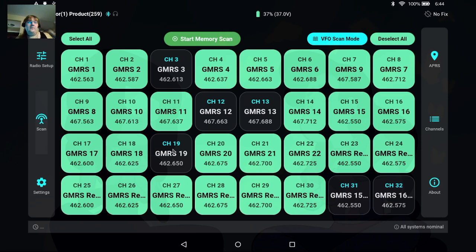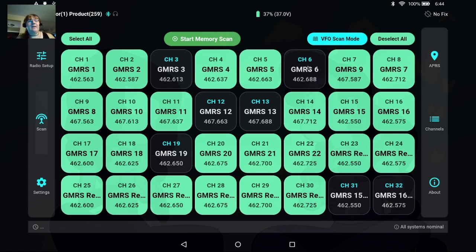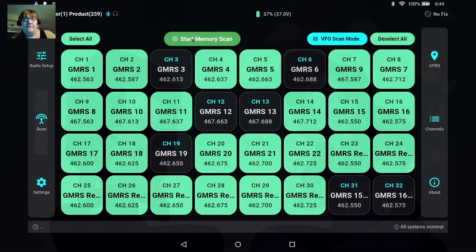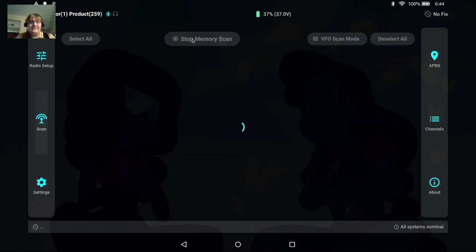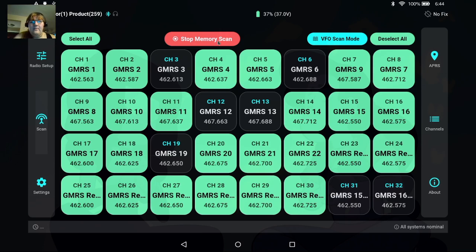So you could be driving down the road and have your scan list, and if you want to add a channel or remove a channel, simply tap on it and it will add or remove it from your scan list. So if I hit start memory scan, I don't know if you can see this but it is scanning on the radio. So that's our memory scan.